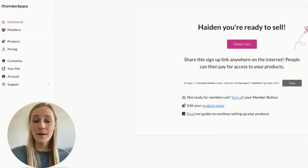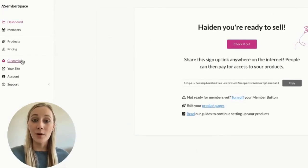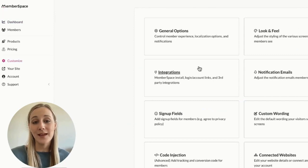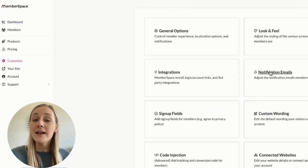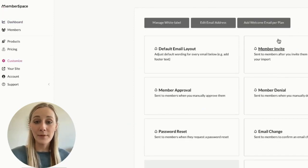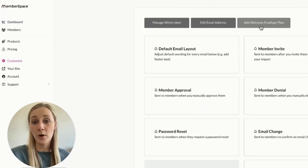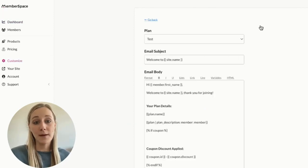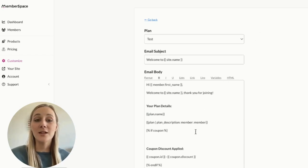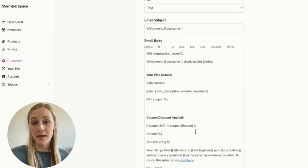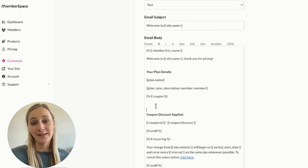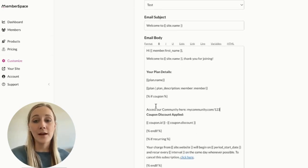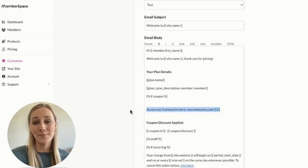Once a new member signs up for your WhatsApp community, you'll want to send them the invite link. The easiest way to do this is to copy the link from WhatsApp and use MemberSpace to send an automated welcome email, including the link that will get sent out as soon as someone signs up on your website.